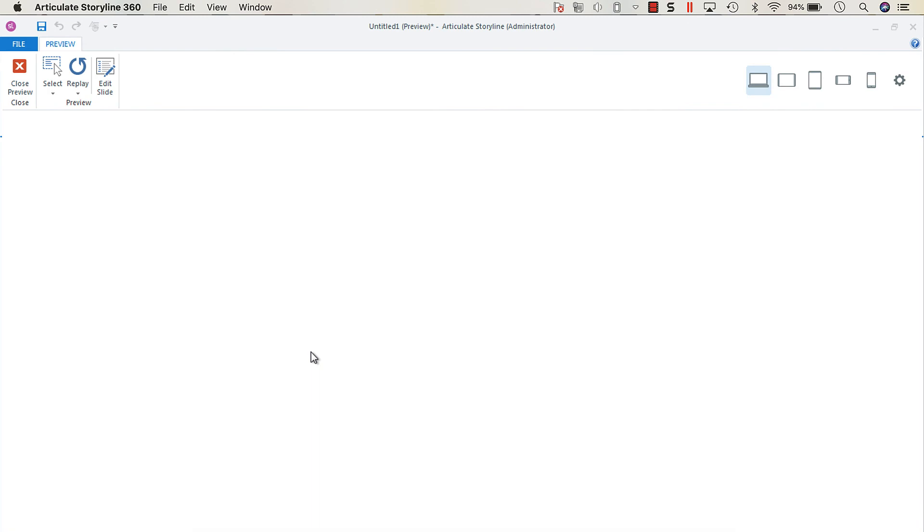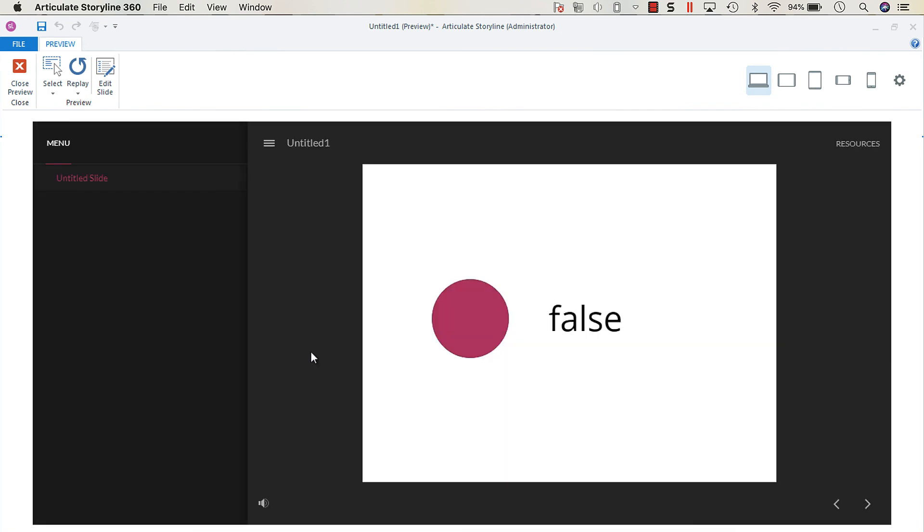So it starts as false, true, false, true. That's a very quick way of creating a toggle switch in Articulate Storyline.